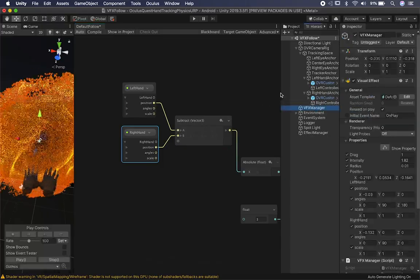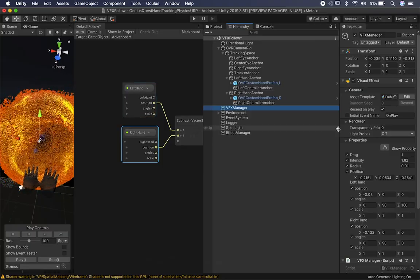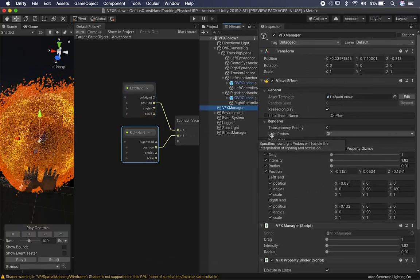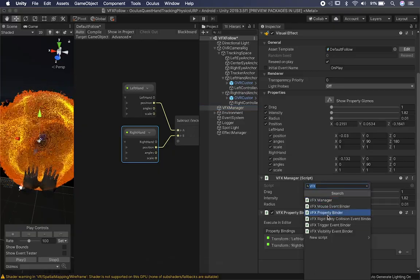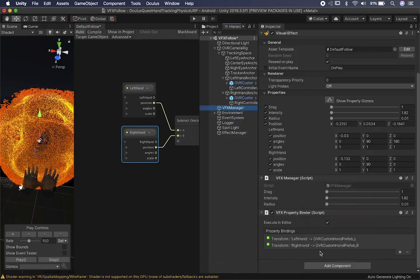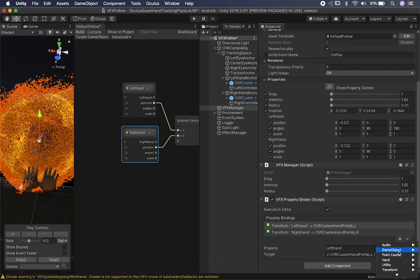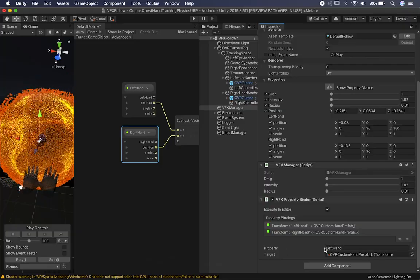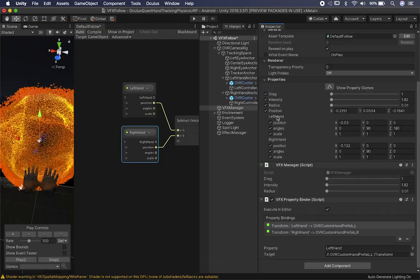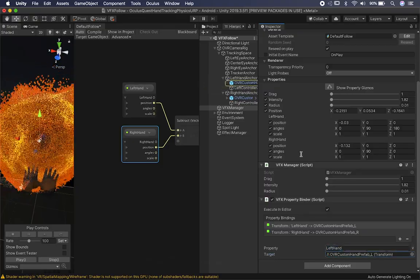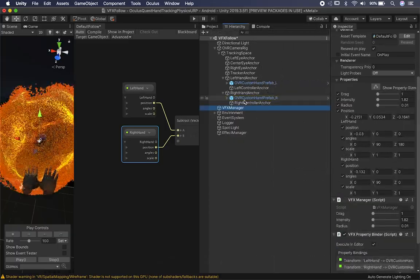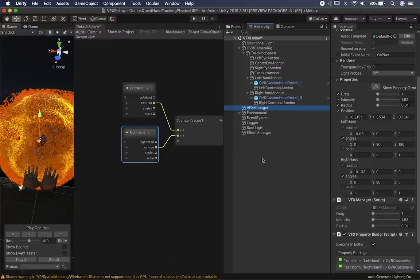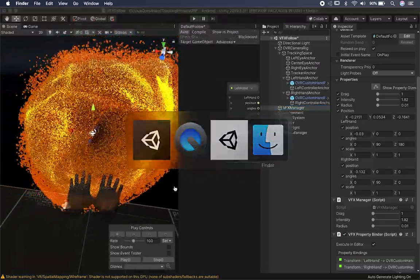To bind those properties to something in your hierarchy, you need to add a Property Binder component — search for 'VFX property binder.' Then you bind the options: I selected Transform and wanted to bind a transform position for the left hand and one for the right hand. I added two entries, typed in the property name I wanted to bind, and set the target. The left hand binds to the left hand target, and the right hand binds to the right hand target using the OVR Custom Hand prefab.